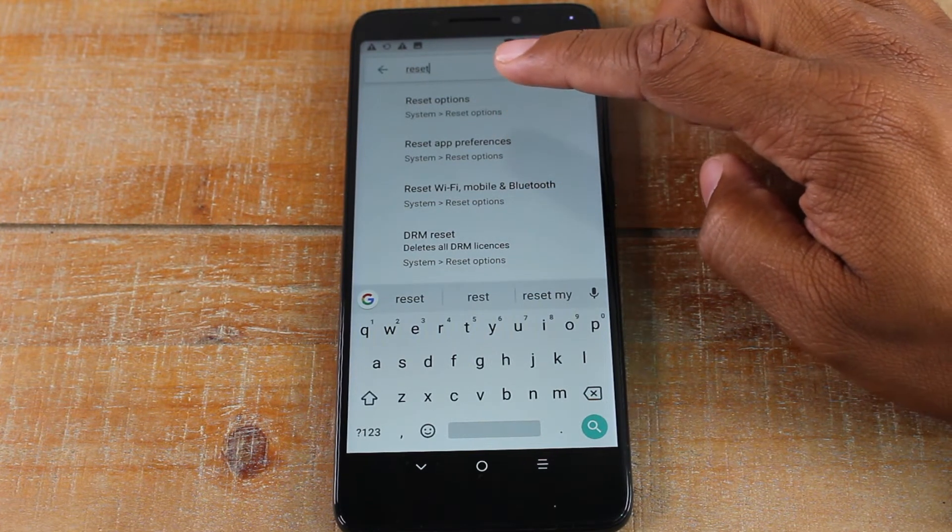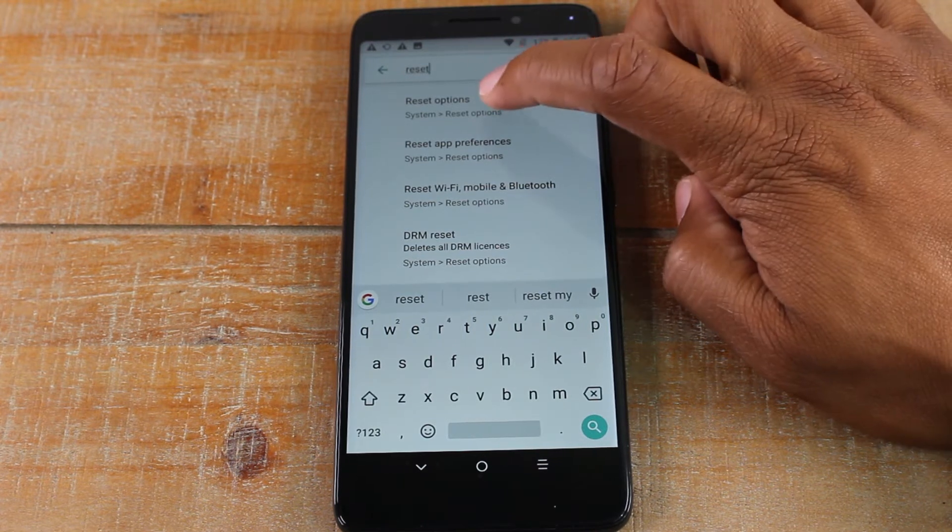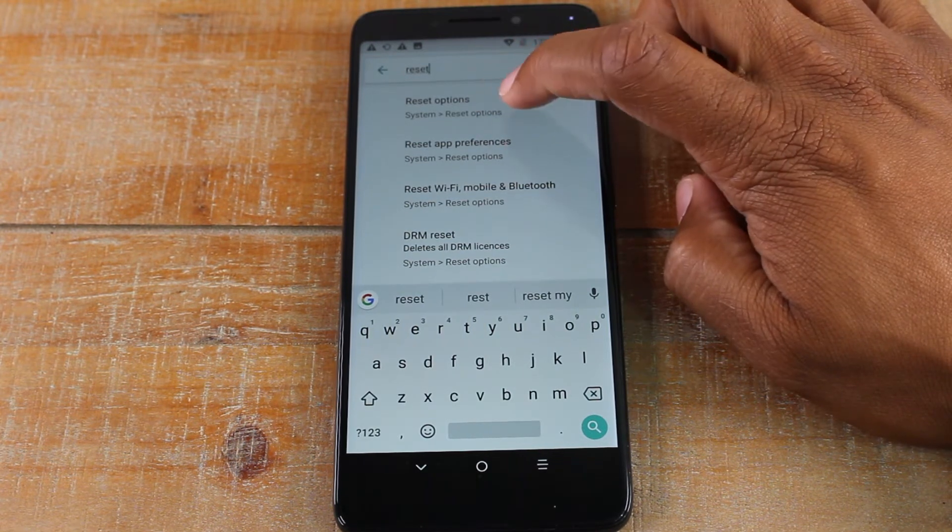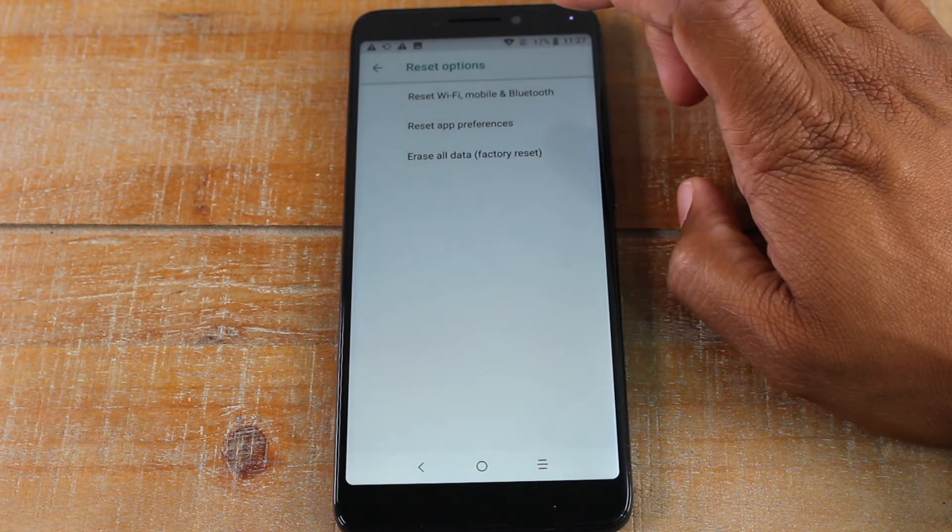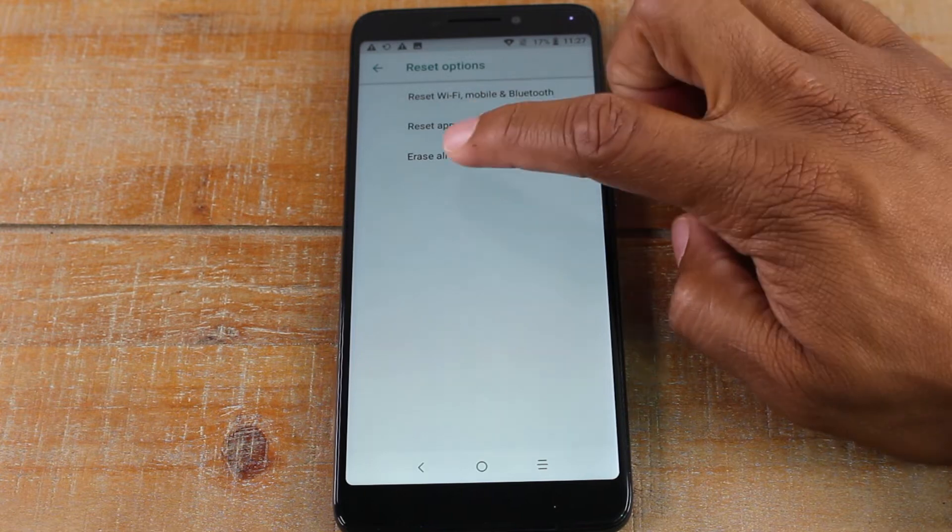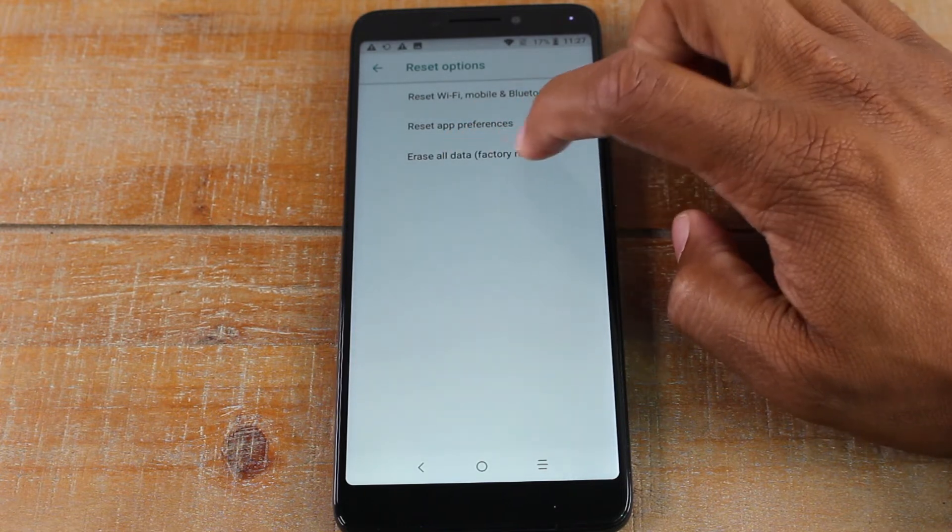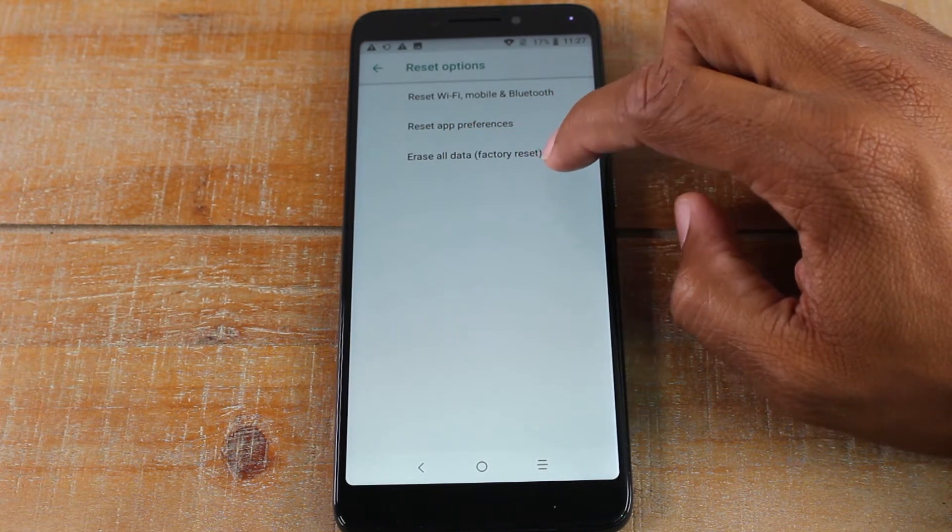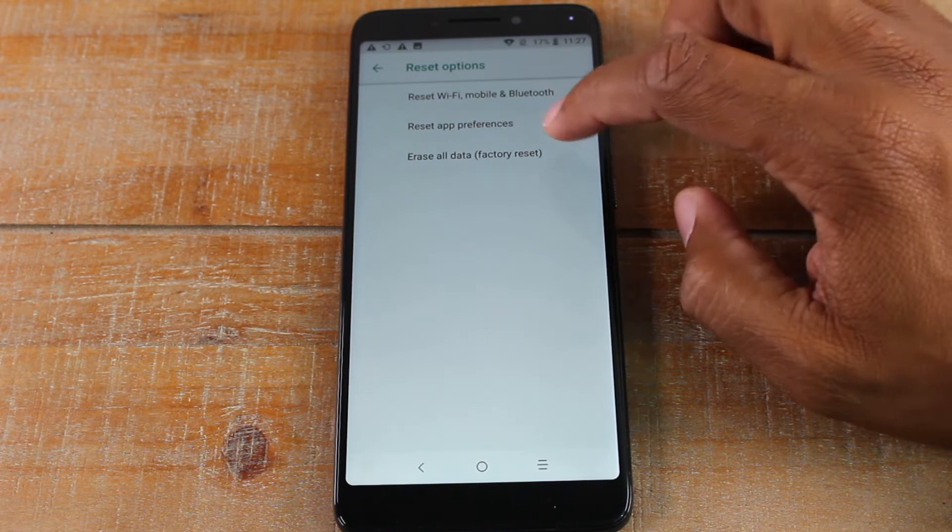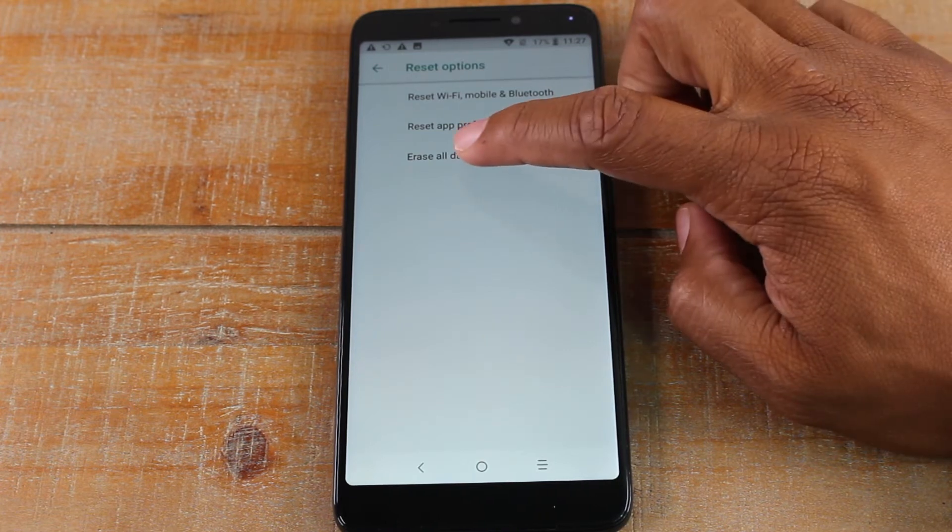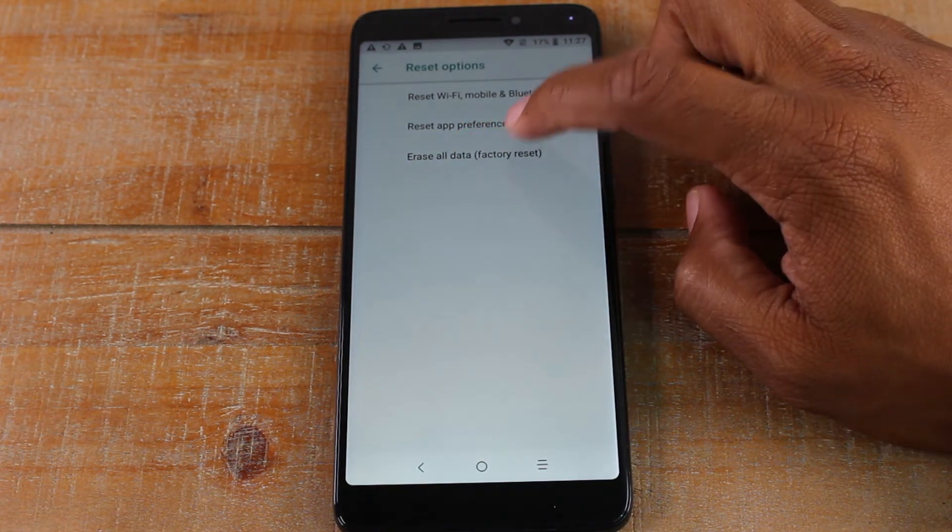You're going to want to go to where it says reset options. And now we're going to tap on erase all data. That's funny, we searched factory and nothing came up, but there it is. So you're going to tap on erase all data.